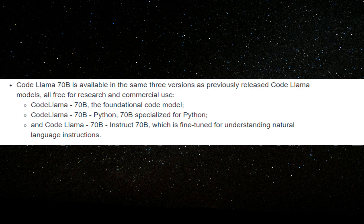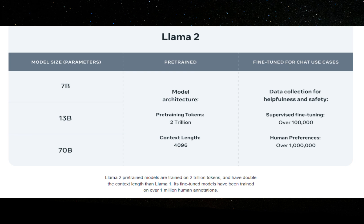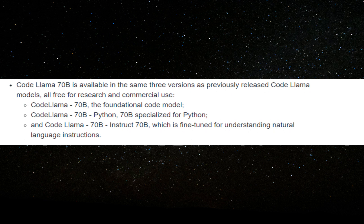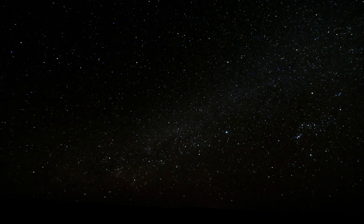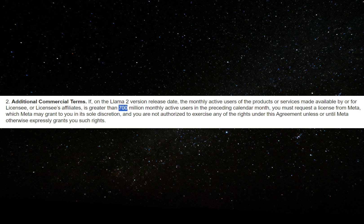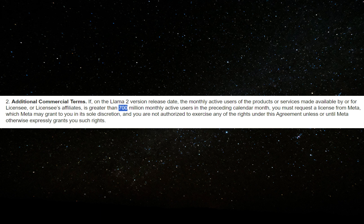Being based on Llama 2 means that it has a larger context length. Coming to the license, it's free for research and commercial use. You do have to fill a form, and if you happen to have 700 million monthly active users, then you must request a license from Meta, which they may or may not grant.